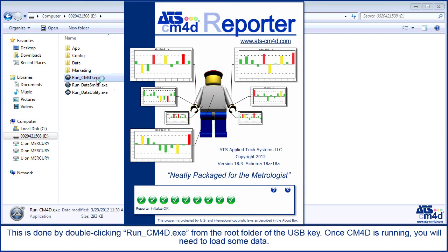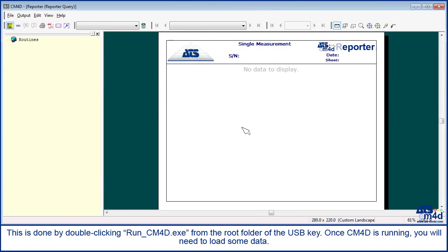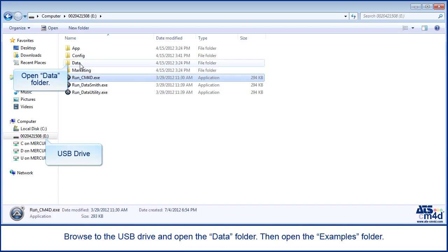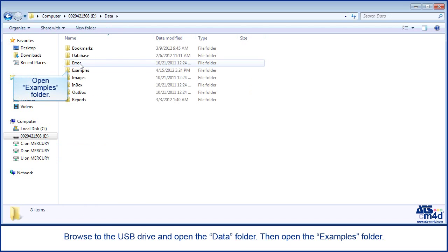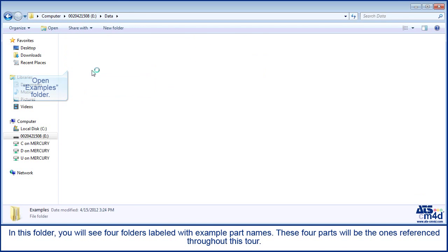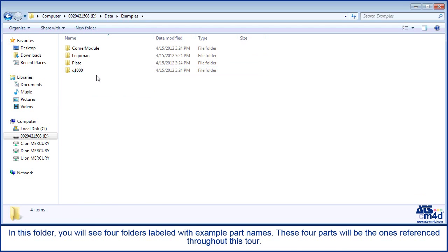Once CM4D is running, you will need to load some data. Browse to the USB drive and open the data folder, then open the examples folder. In this folder, you will see 4 folders labeled with example part names. These 4 parts will be the ones referenced throughout this tour.